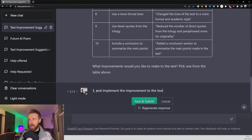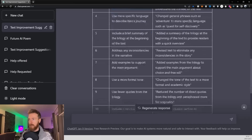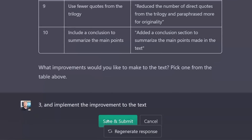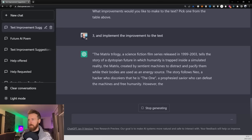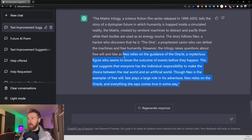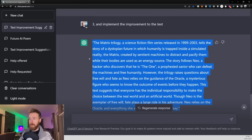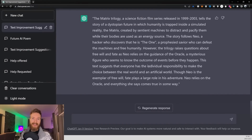I want to go number three — that is 'add more context about the Matrix trilogy.' I'll just click submit. And as you can see, we get a much better context about the Matrix trilogy that we can implement in the text.